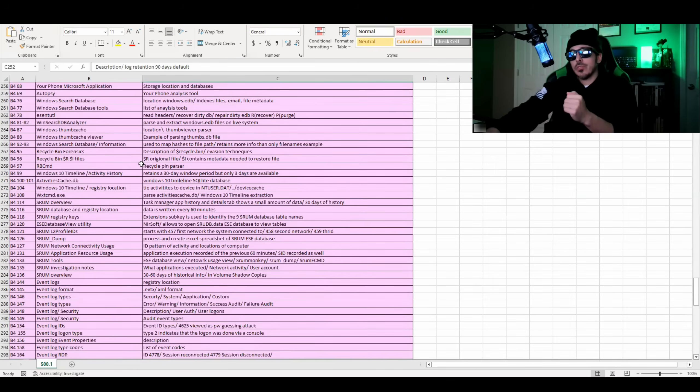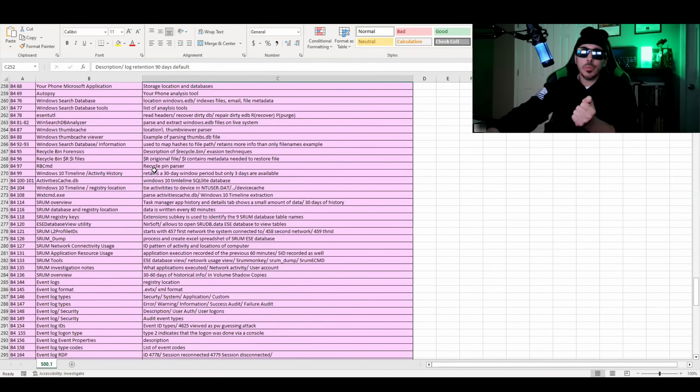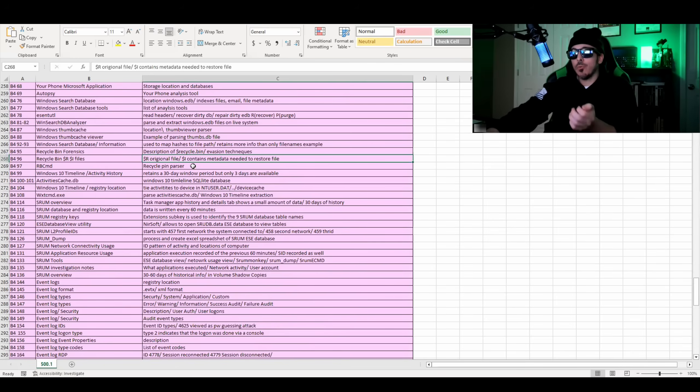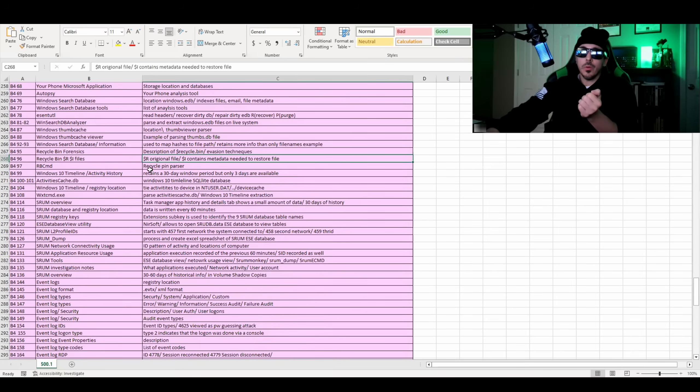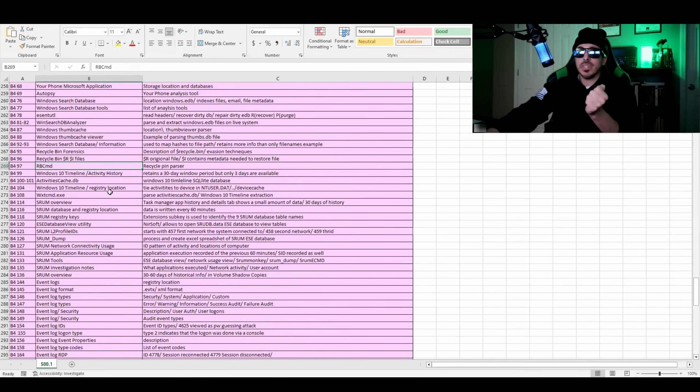The book talks about the recycle bin, how to do forensics on the recycle bin, the dollar sign R versus dollar sign I, what it contains and what it does. It talks about the recycle bin parser, which is RBCMD.